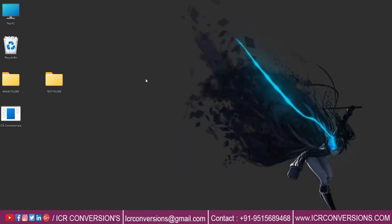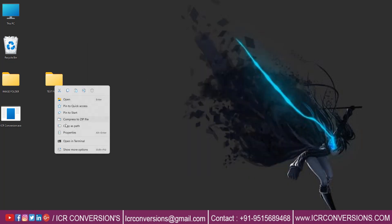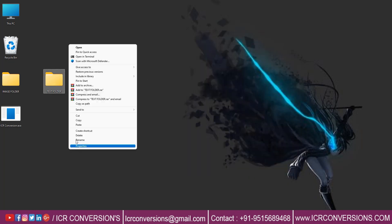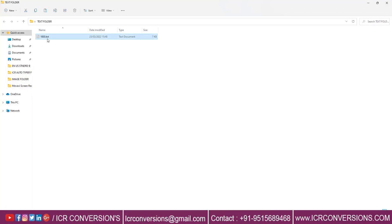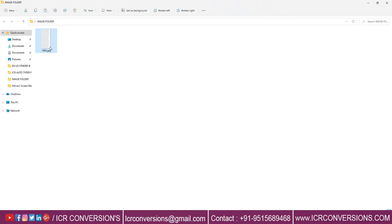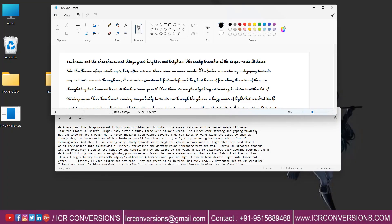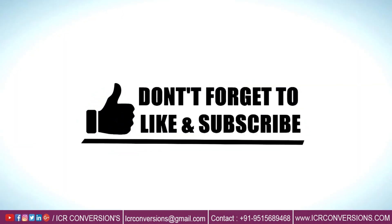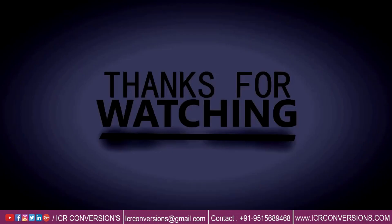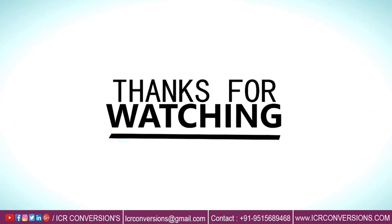Close the software and open the text folder. All the converted files are saved here. Compare both files before and after conversion. Hope our software helps you — contact ICR Software Conversions. Thanks for watching.